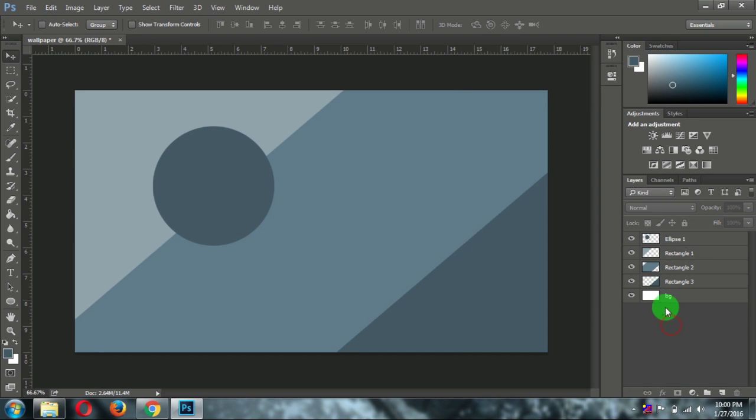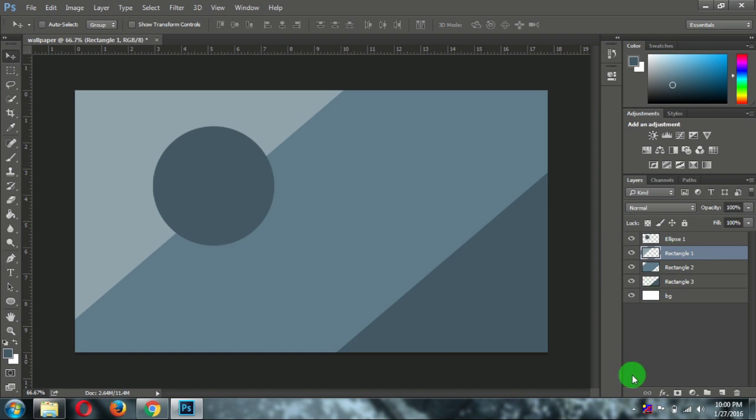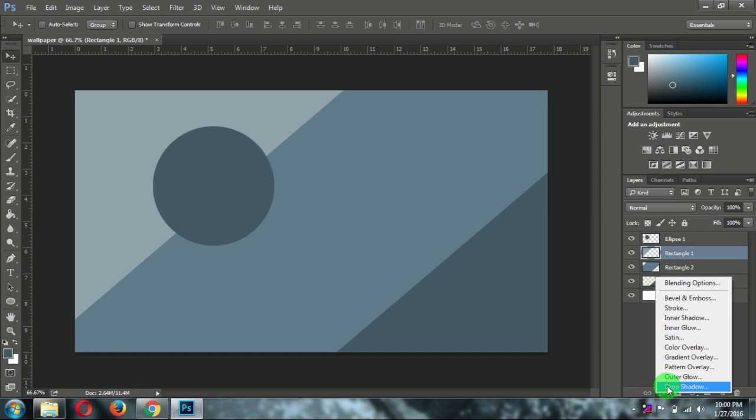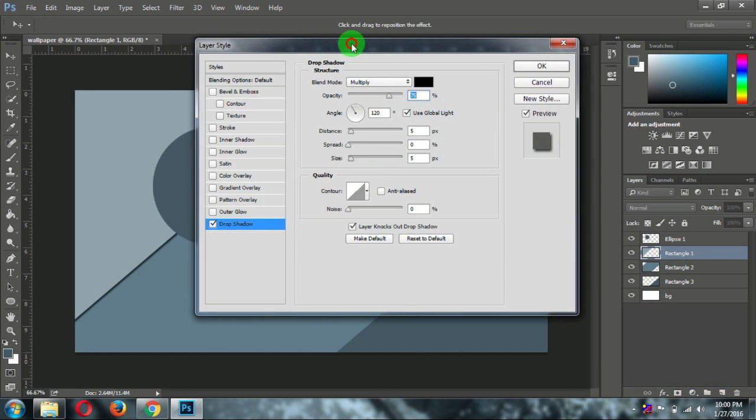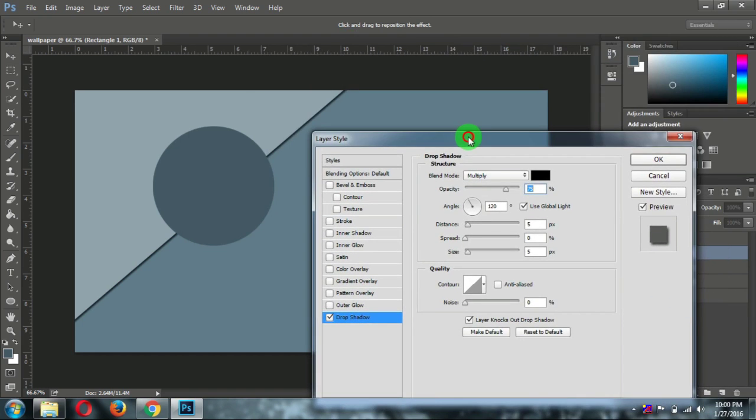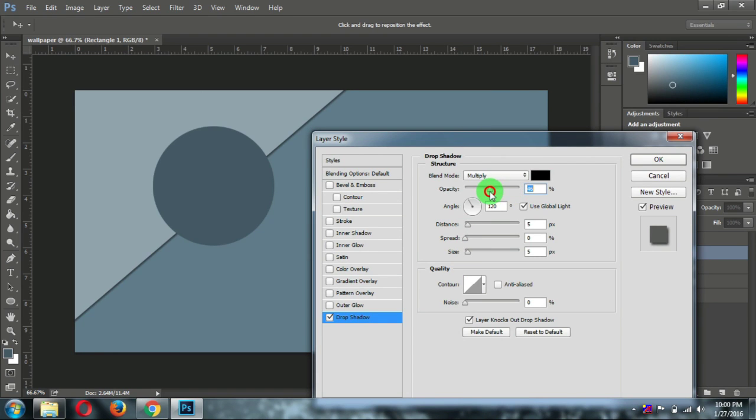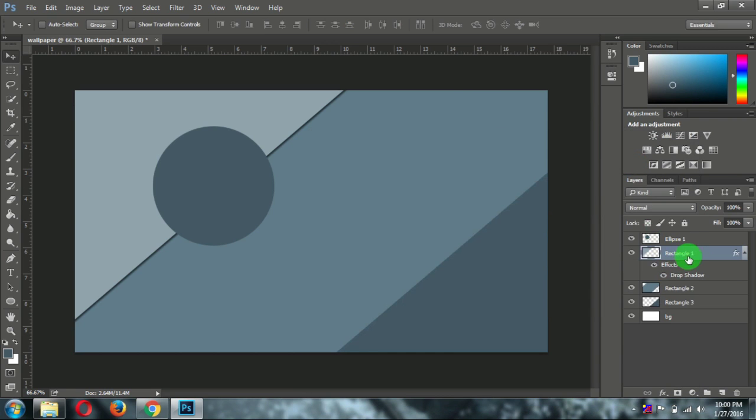Now it's time to drop some shadows. Select the above layer. And here click on effects. Then click on drop shadow. Here you can see the shadow. And you can change the opacity of the shadow according to your needs. Now click on OK.